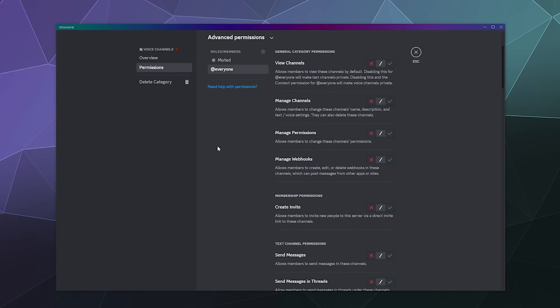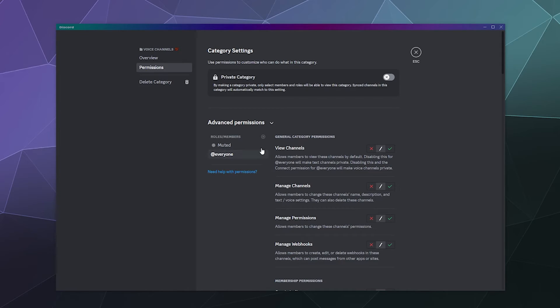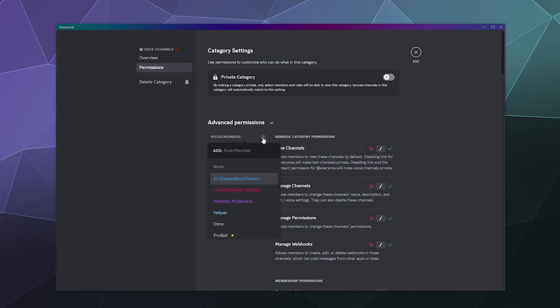Rather than make everybody use push-to-talk, I'm only going to do this for our theoretical Ricky Petty member. I'm going to click on the plus, and I have two options: I can make a role that says 'push-to-talk' and give that to people with crappy microphones, or you can do it directly by using the person's name.